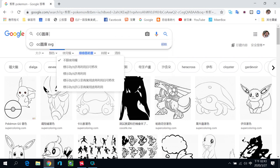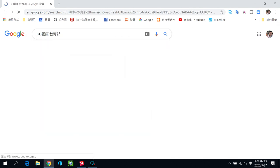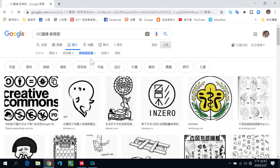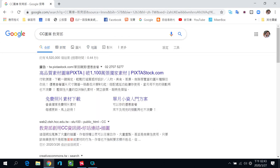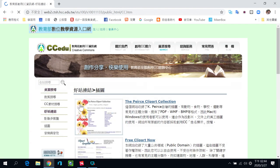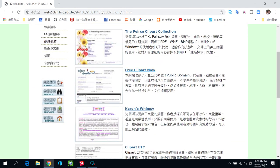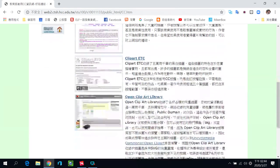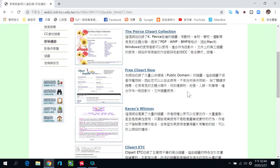不能拿去卖东西，所以授权的部分也要稍微看一下。教育部其实有一个CC图库的收集，所以你可以Google一下，在全部的网站这边有一个「教育部创用CC图库」，从这里点进来也可以找到一堆CC图库的网站。CC的意思就是公众授权的意思。